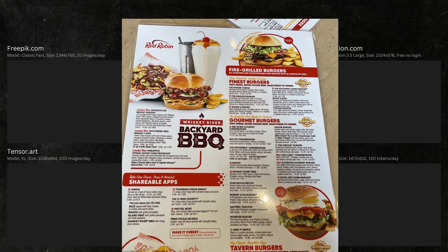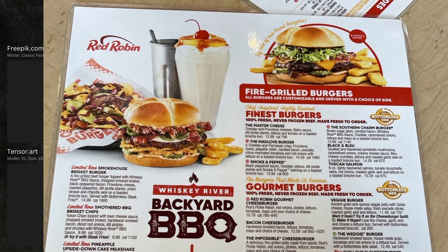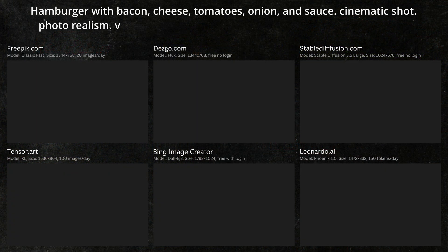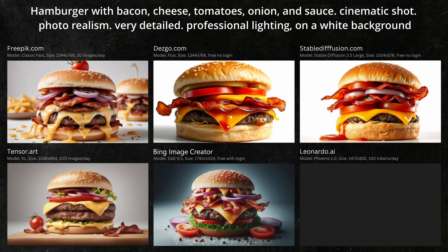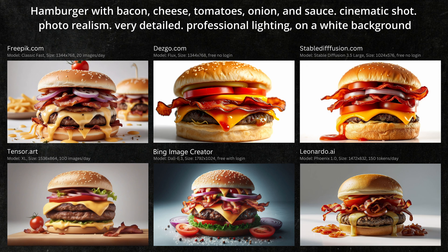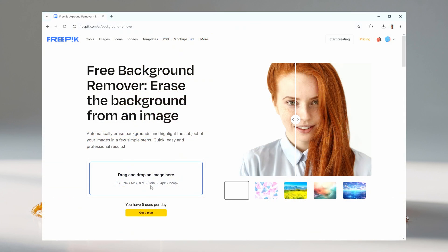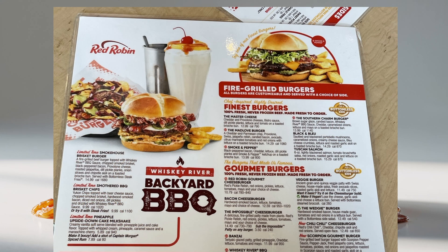Next, I want a hamburger with a transparent background that I can add to the actual menu, similar to Red Robin's. Most AI tools don't allow you to create images with a transparent background, but you can specify a white background and cut it out later. All of these hamburgers look really good. I'm looking for a great looking image that will also look good once the background is removed. I think the Leonardo image will work the best. You can use the background removal tool at freepik.com to make the image transparent. Using the Red Robin menu as a mock-up, here's how our transparent burger might look.